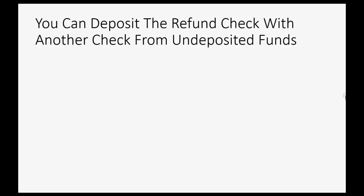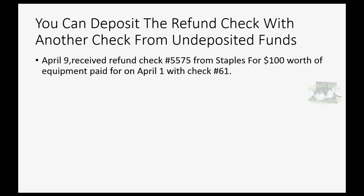You should also know that you could deposit a refund check with another check from undeposited funds. For example, let's imagine on April 9, we received refund check number 5575 from Staples for $100 worth of equipment that was paid for back on April 1 with check number 61.